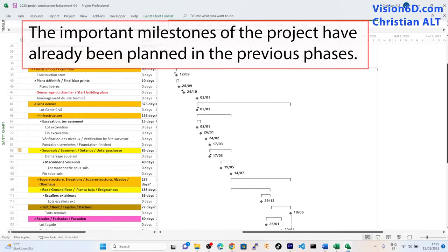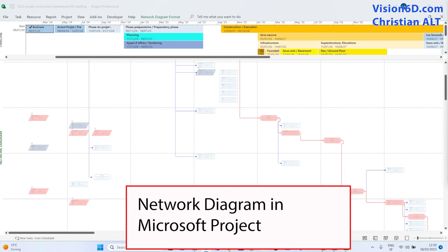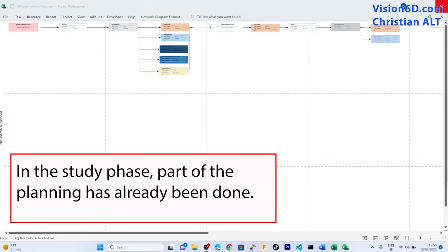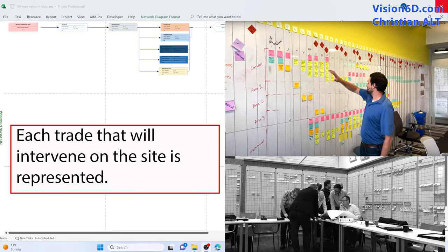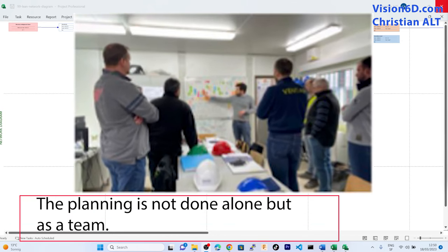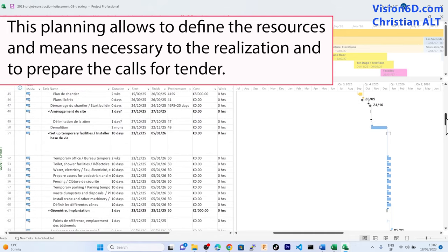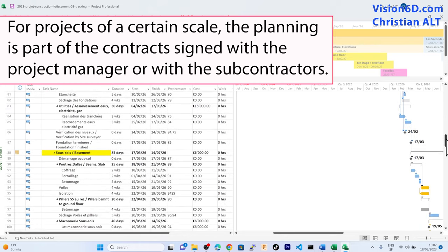The important milestones were already defined in previous phases. Then they resort to a more detailed planning by defining the logical chronology of the tasks, and for this we use the network diagram in Microsoft Project. More and more often, we resort to the use of lean planning methodology. In the study phase, part of the planning has already been done. It is carried out during planning workshops, where each trade that will intervene on the site is represented. This allows the specialists to be directly involved in the creation of the planning — the planning is not done alone, but as a team. This planning allows to define the resources and means necessary to the realization and to prepare the calls for tender. For projects of a certain scale, the planning is part of the contracts signed with the project manager or with the subcontractors.